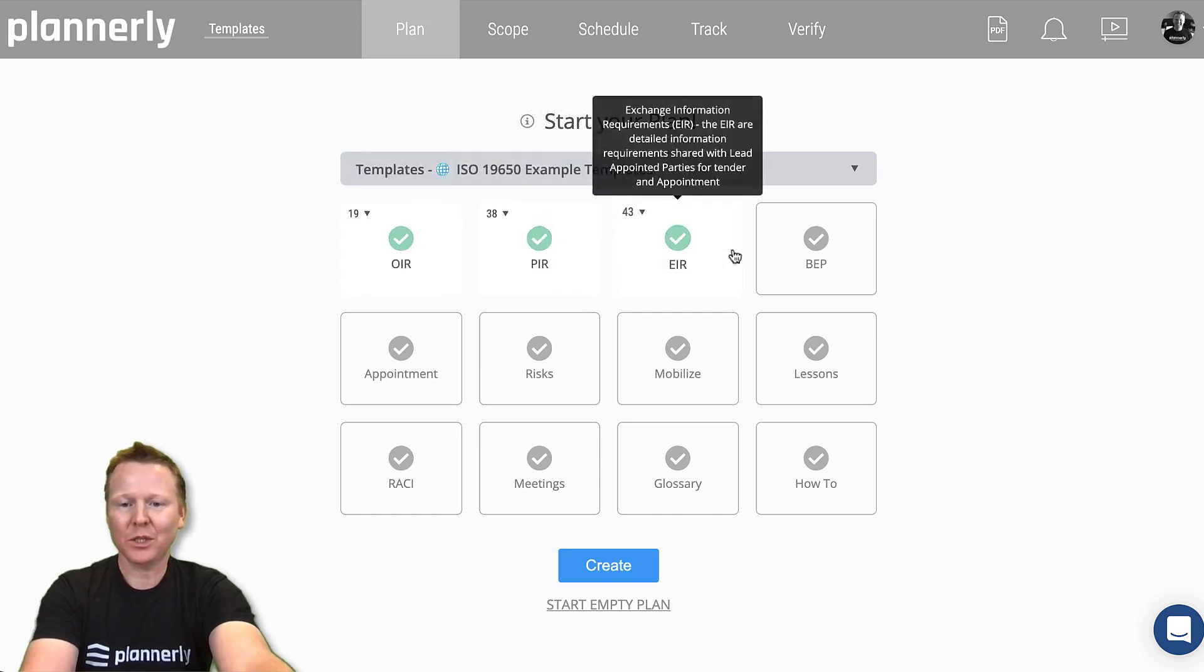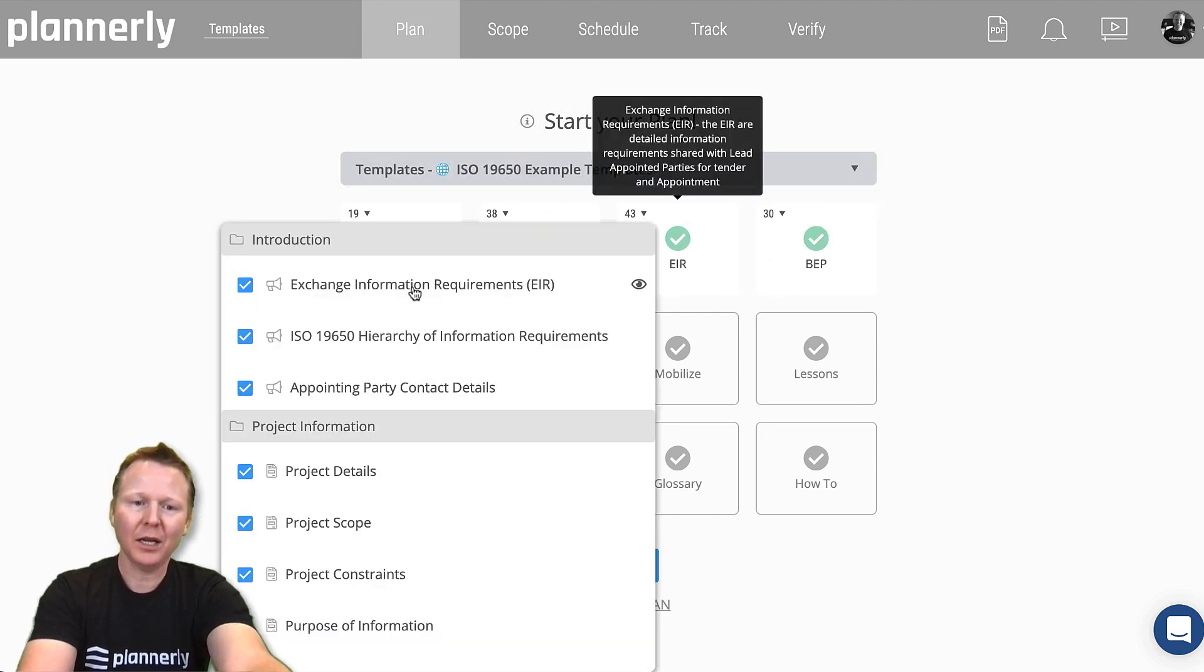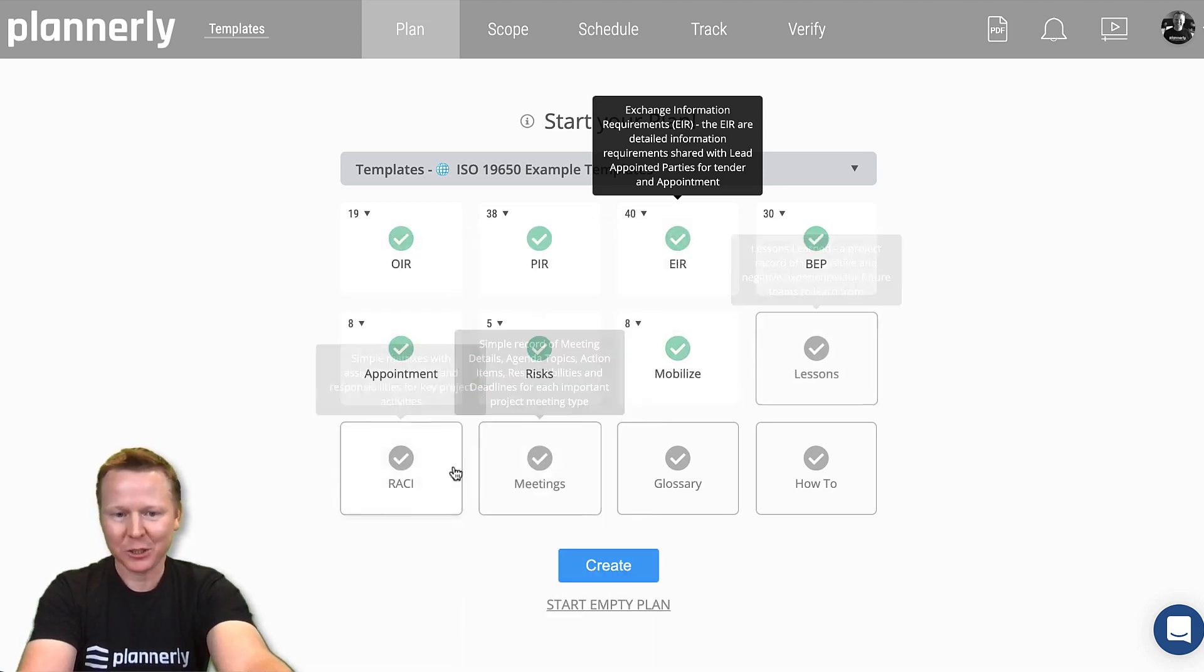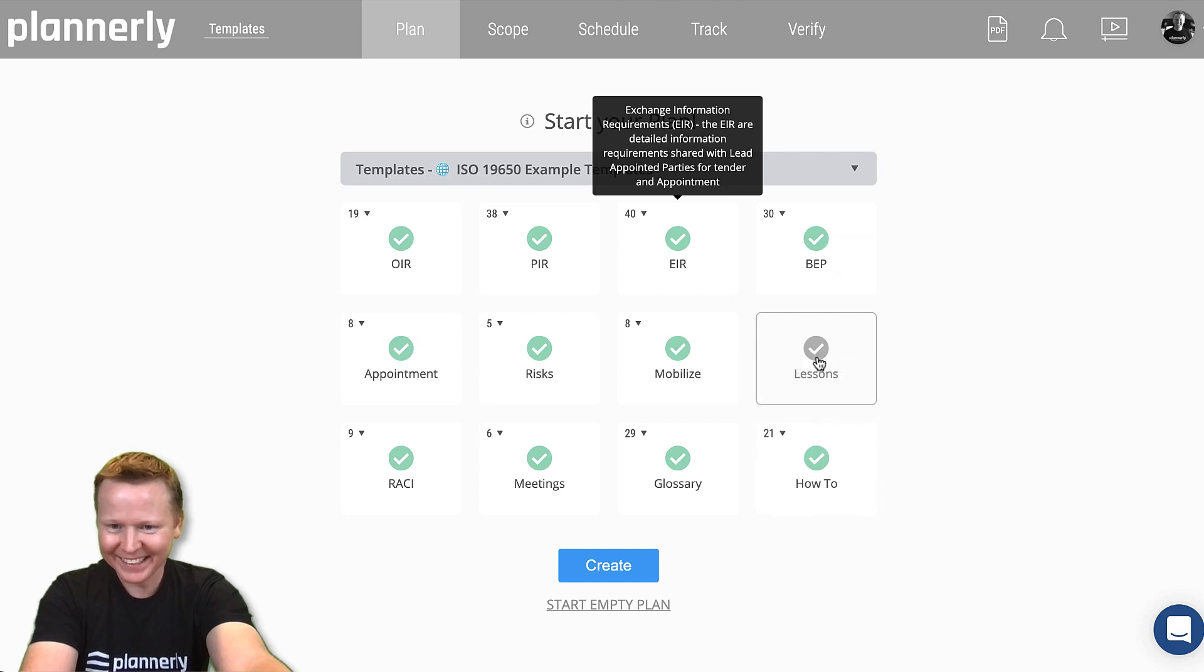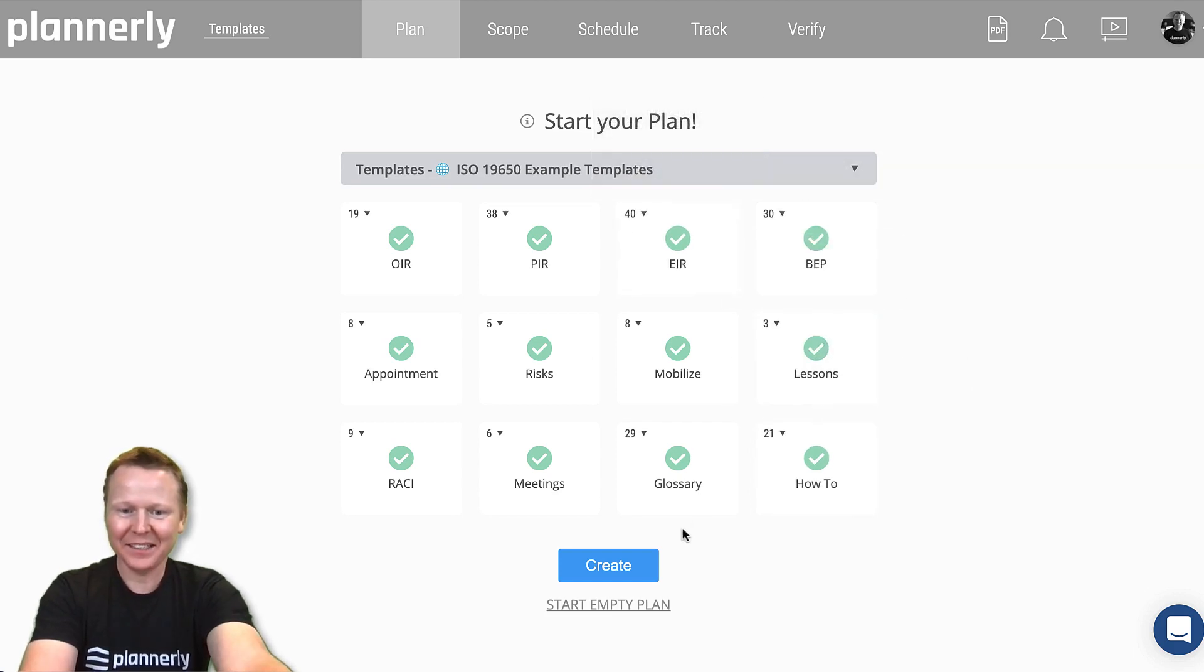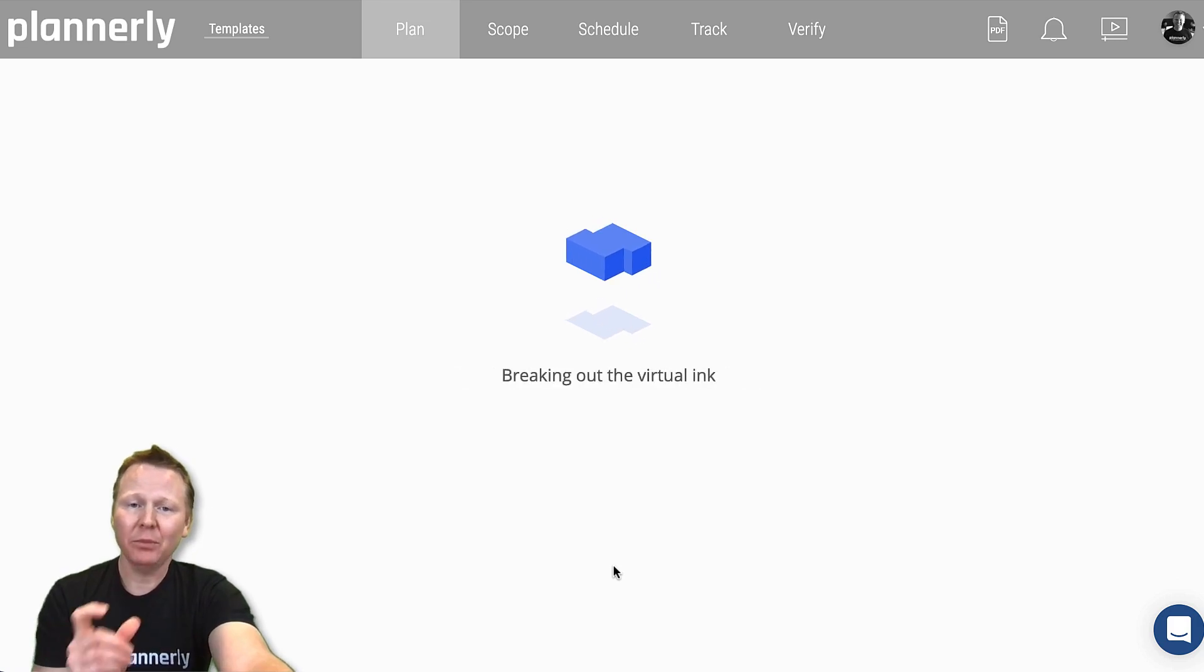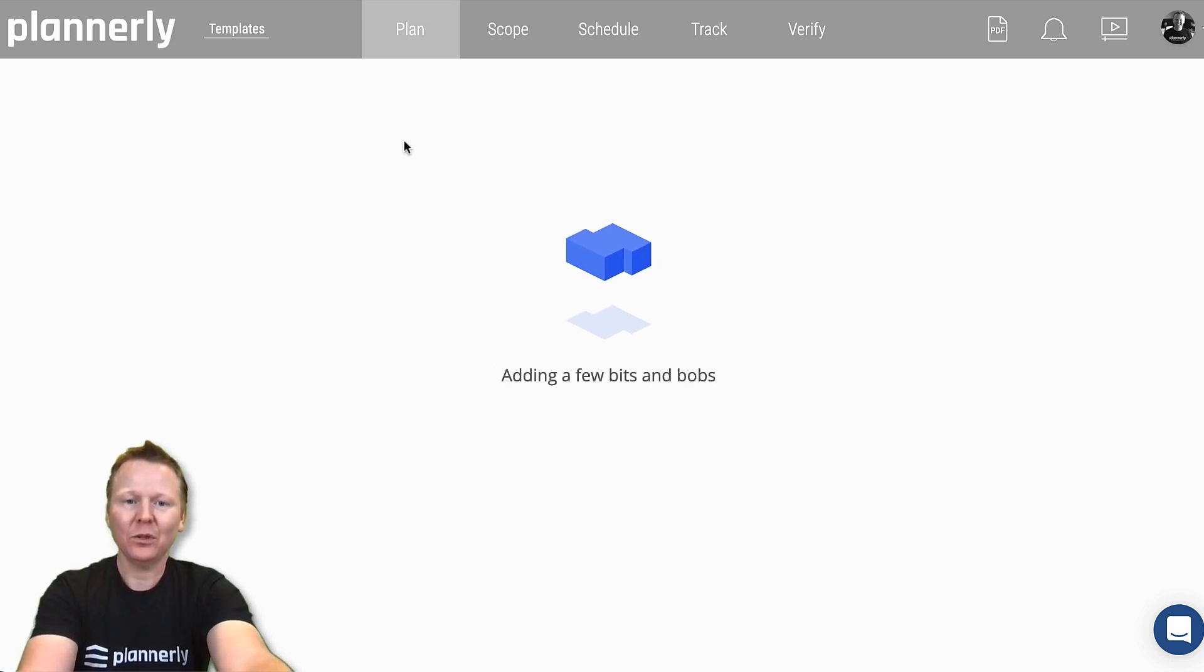We can simply click the ones we would like. We can choose which parts maybe we do not want to have included. Let's just create all of them and hit create. What that's doing is gathering all of those documents and putting them into that one plan tab.